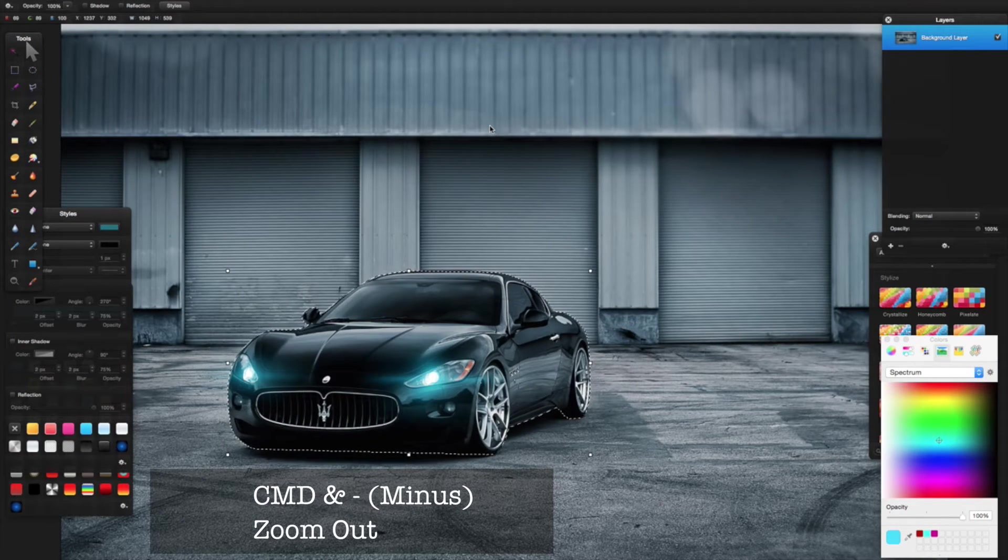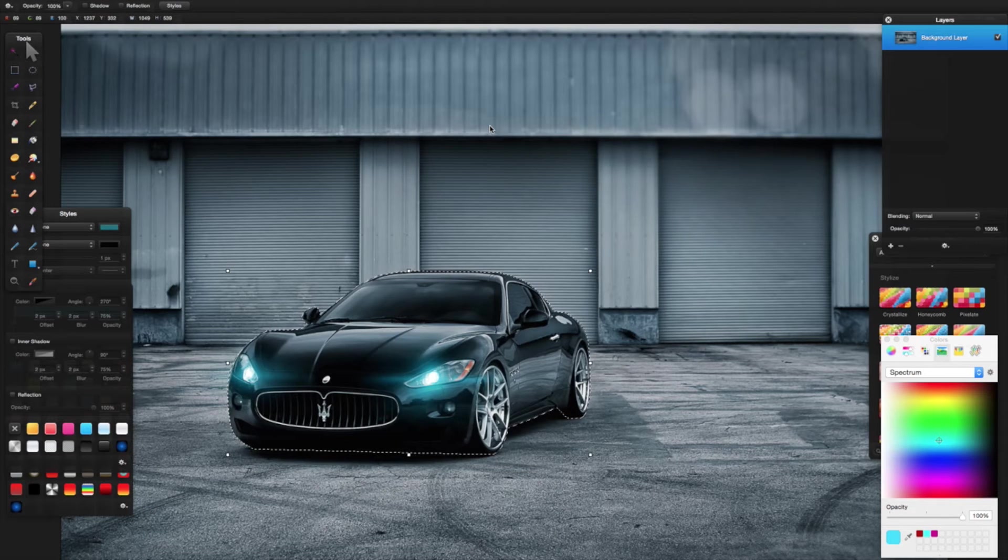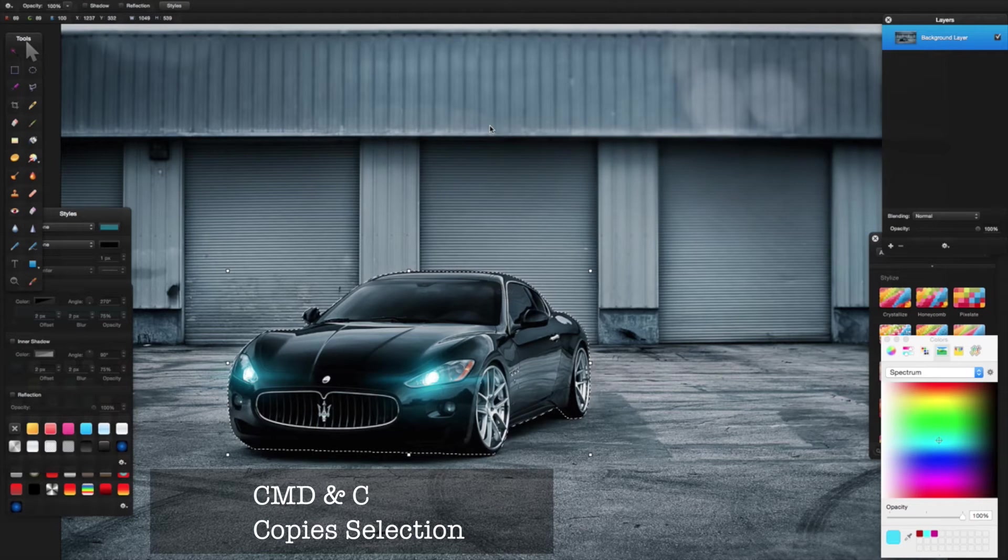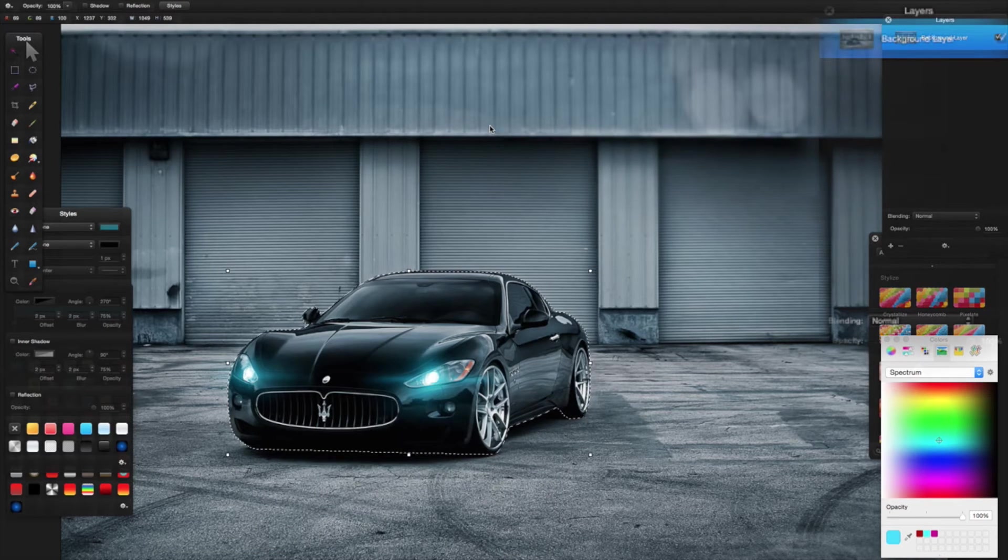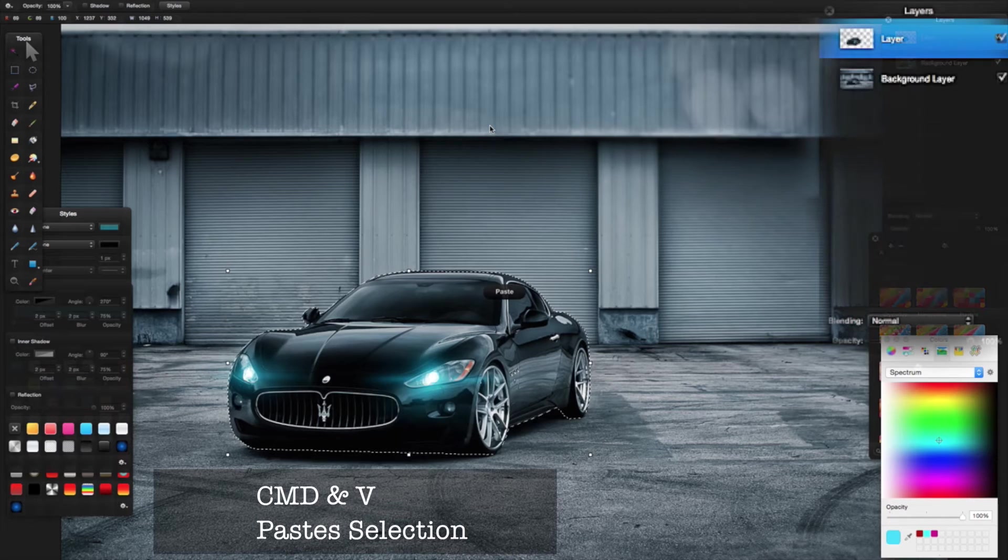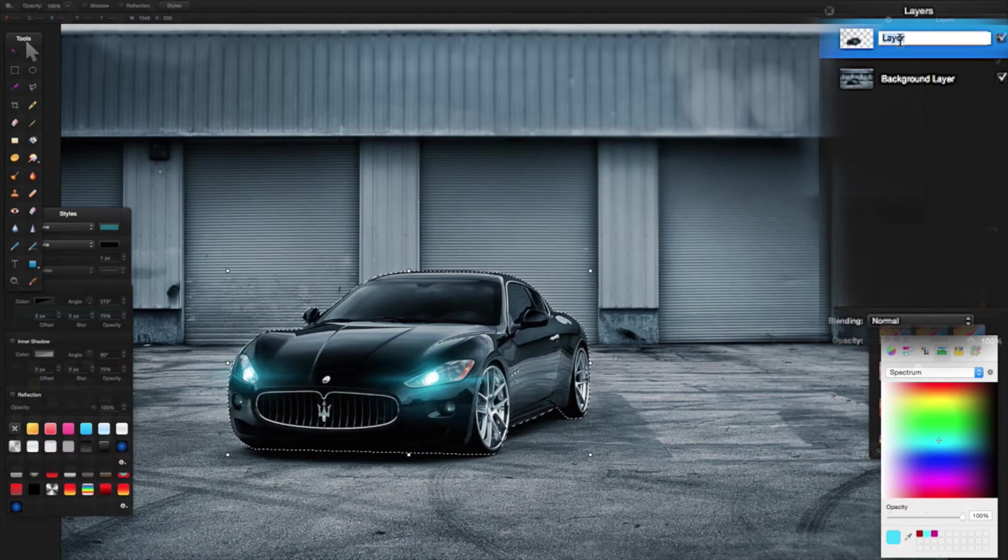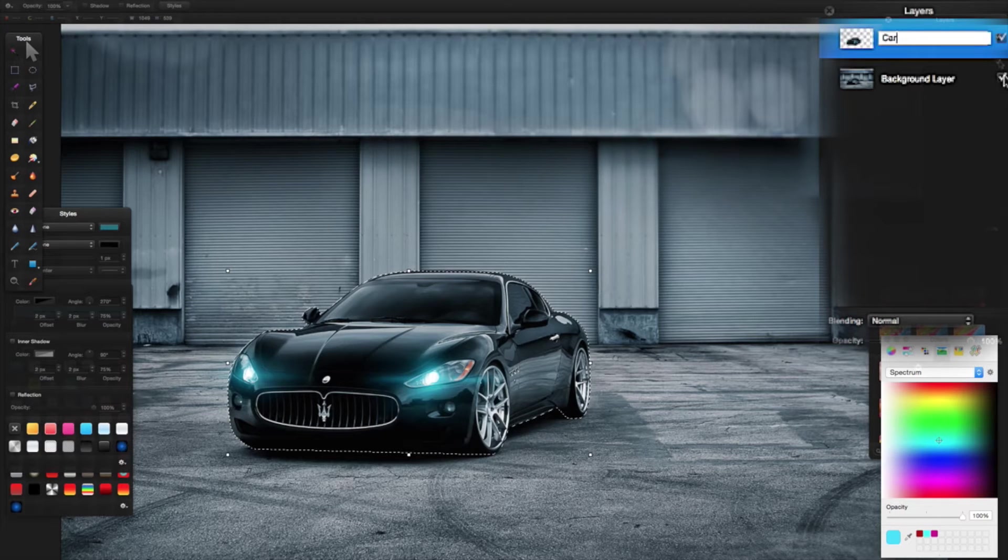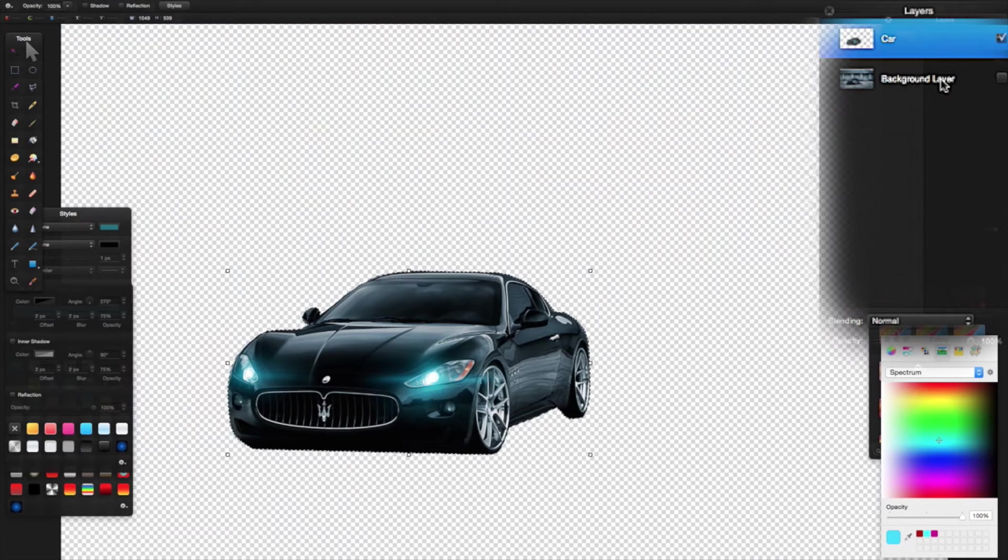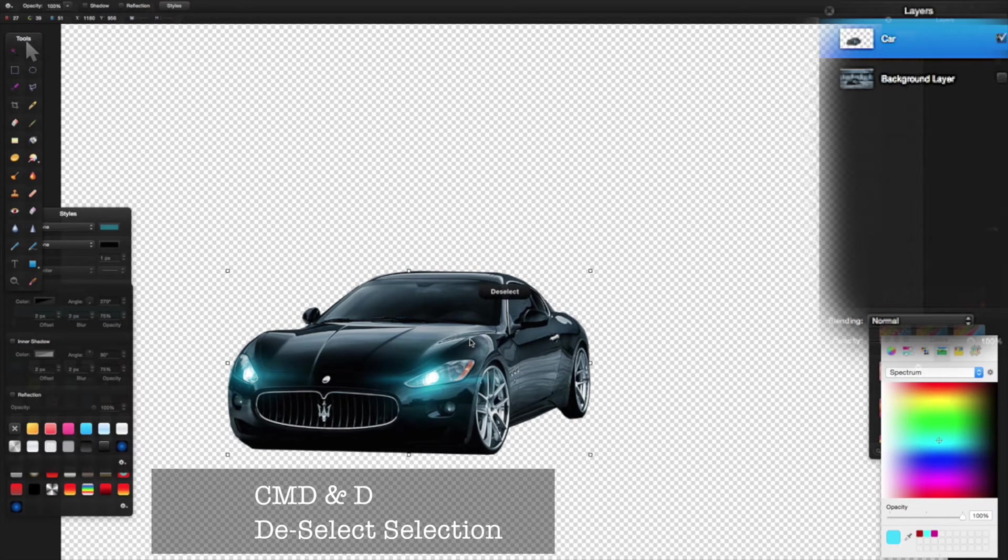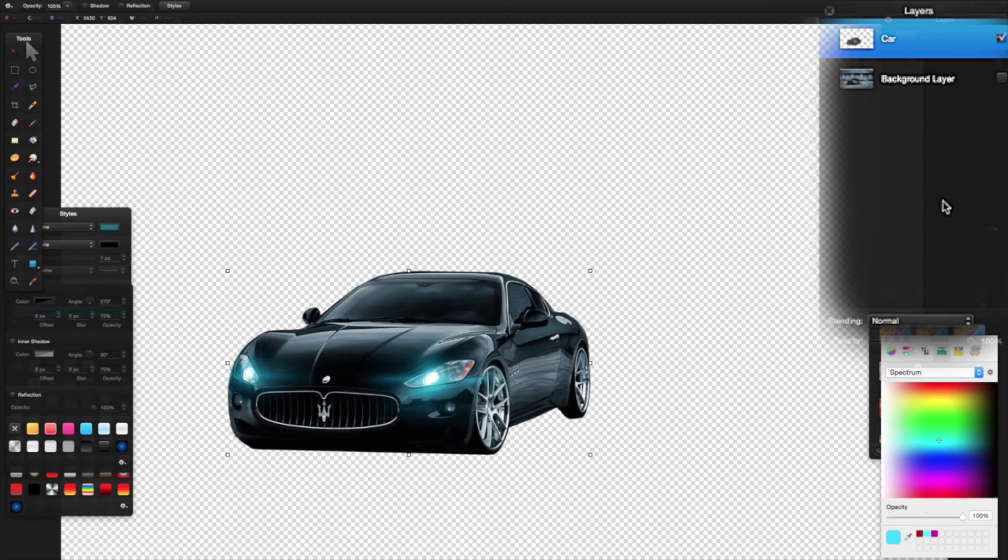Then I'm going to press Command C to copy my selection. This copies my selection, and then I'm going to press Command V. Look what happens up in my layers—I get this new layer. I'm going to double click it and call it 'the car.' So if I remove the tick from the background layer, you notice I've just got the car that I've cut out.